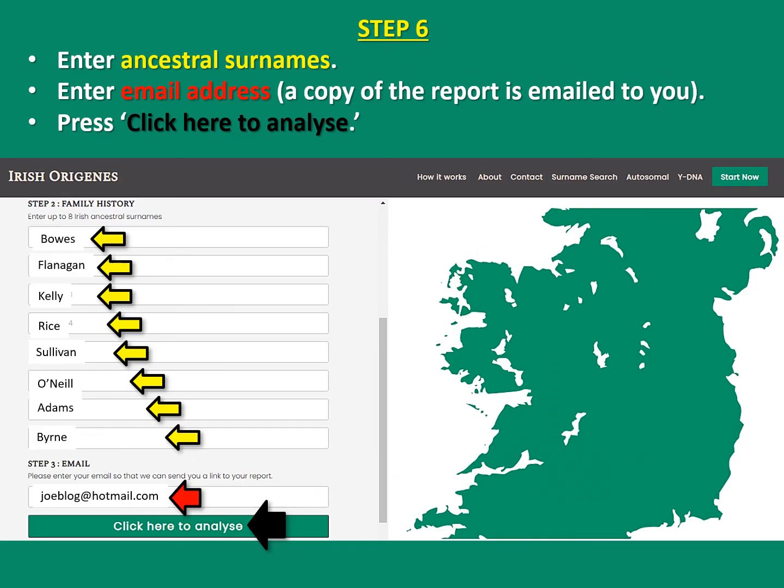Step 6: you enter your ancestral surnames, then enter your email address — because a copy of this report will be emailed to you — and then you simply click here to analyze.